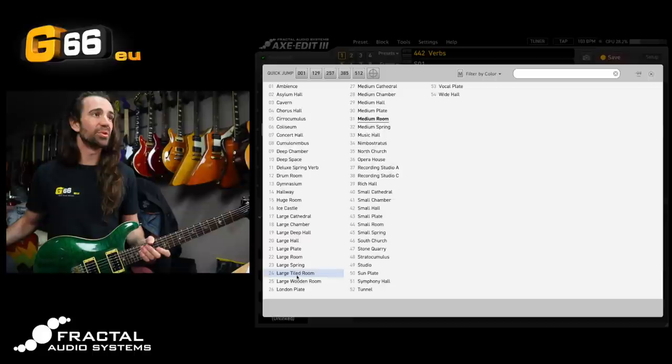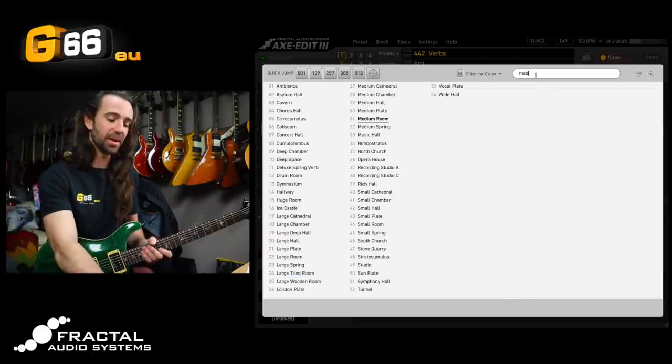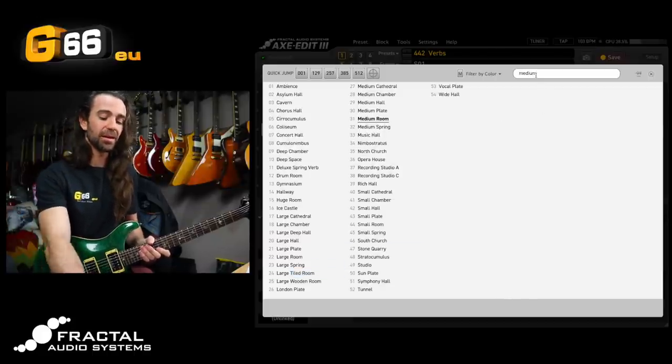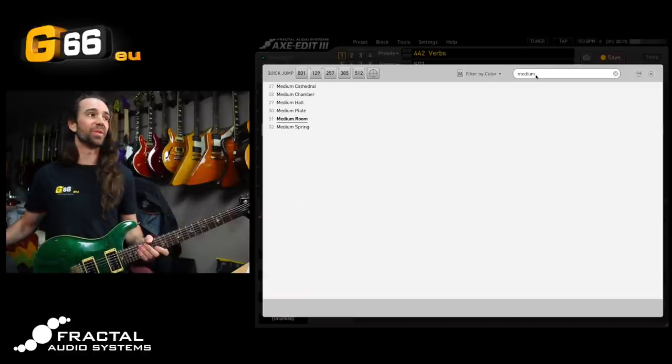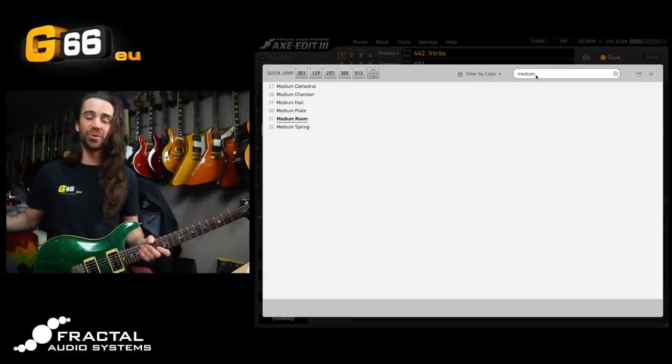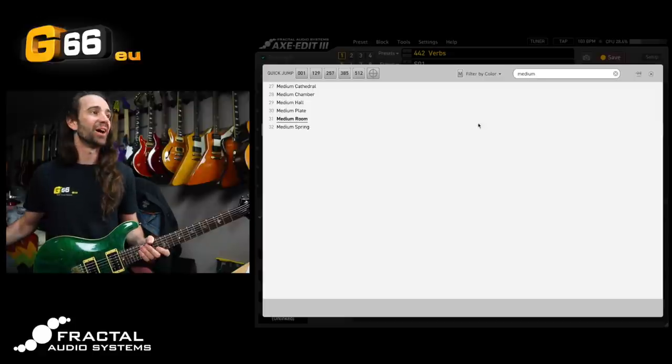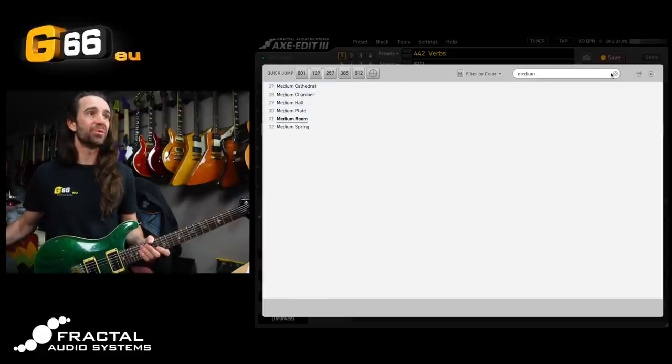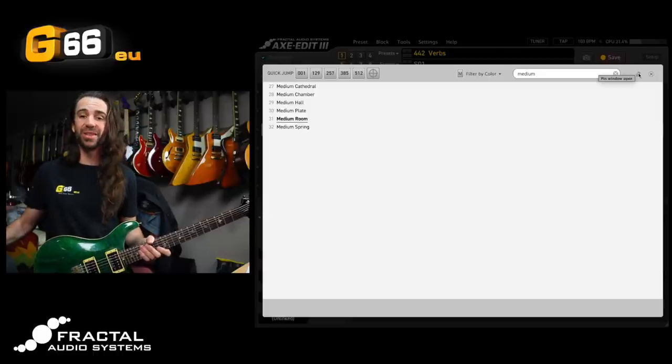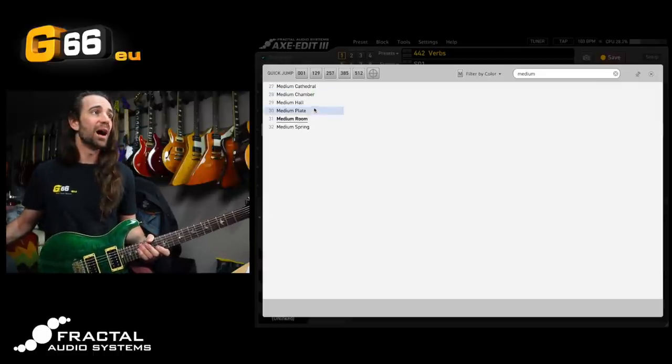Let's click on the reverb type and let's do this. Let's type in medium up here. I'm going to hit return on there and this will filter out all those reverb selections so I just have the medium types for spring, room, plate, hall, chamber, and cathedral. I'm going to use the pin up here so that I can audition these without having this window closed.